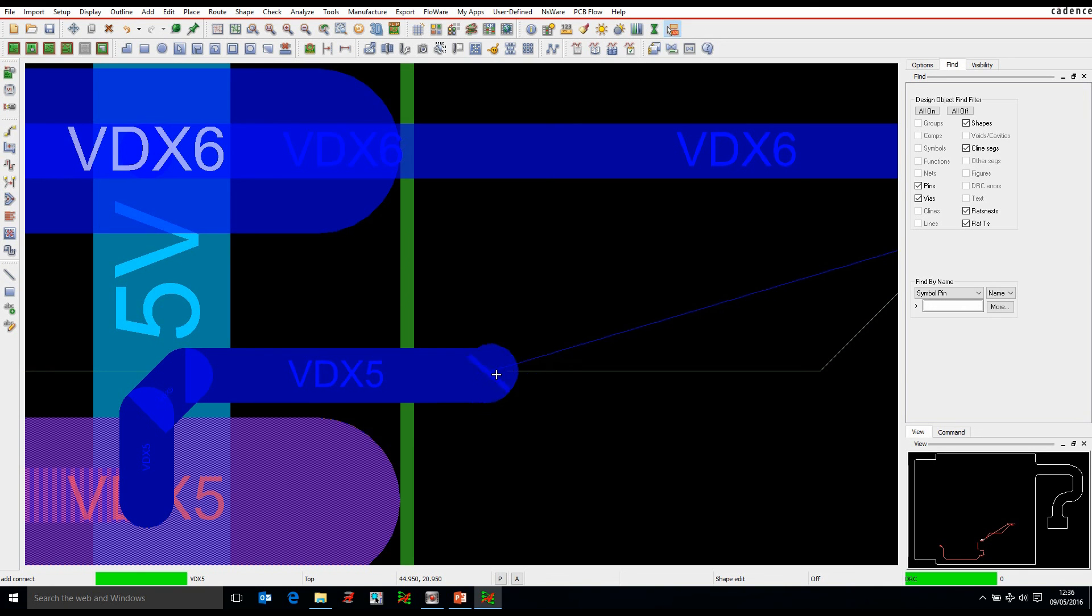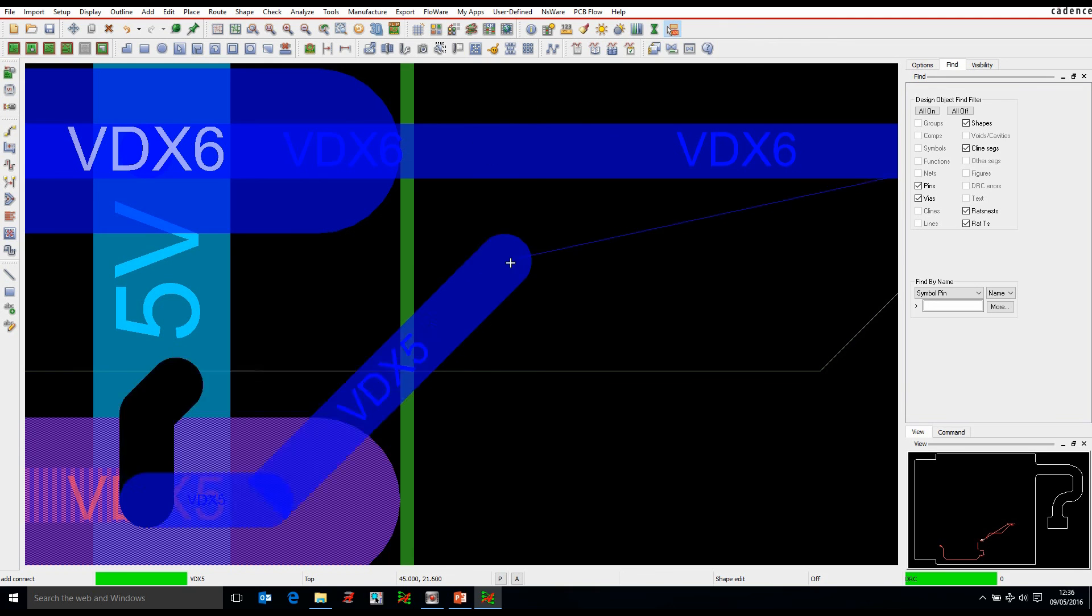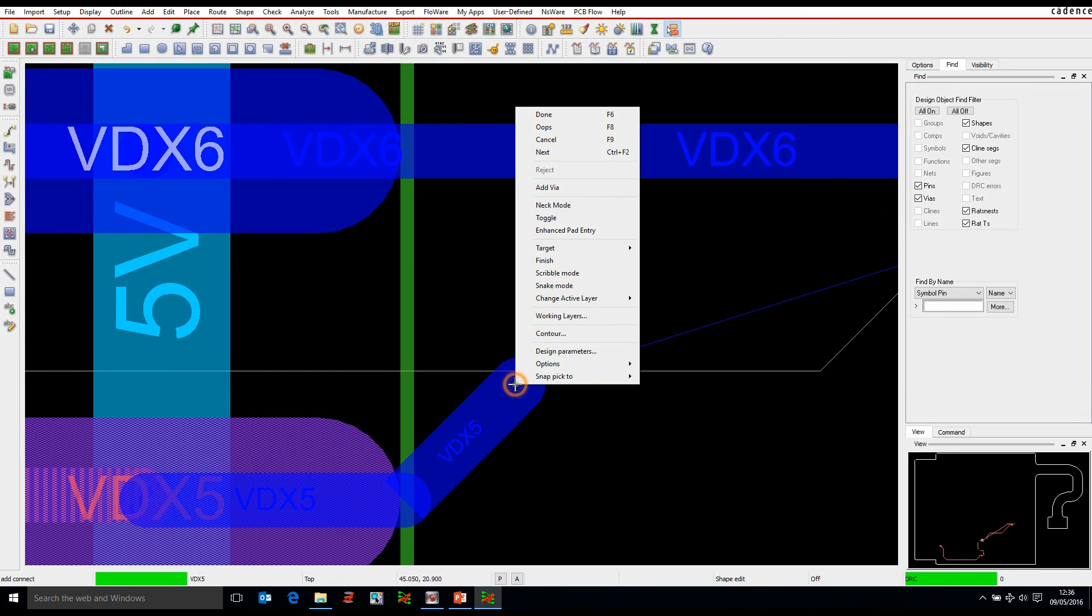Obviously the disadvantage of that is I've made a manufacturing issue, I've created a sliver here, but I've also got an acute angle coming out of the pad, so probably not the best thing to do. So if we just undo those local two commands.